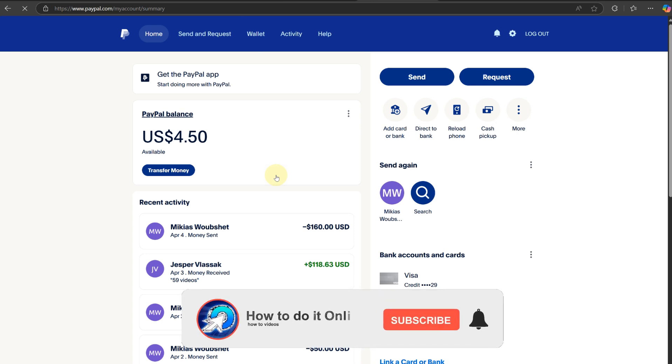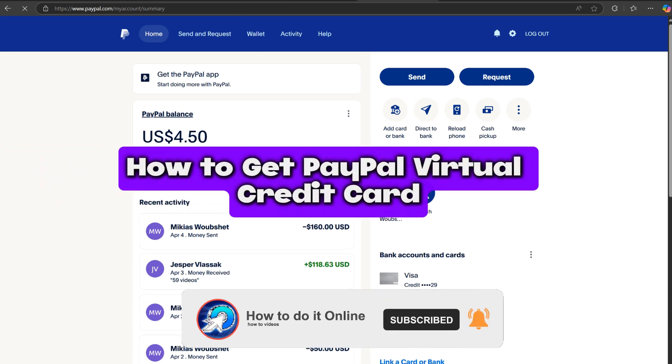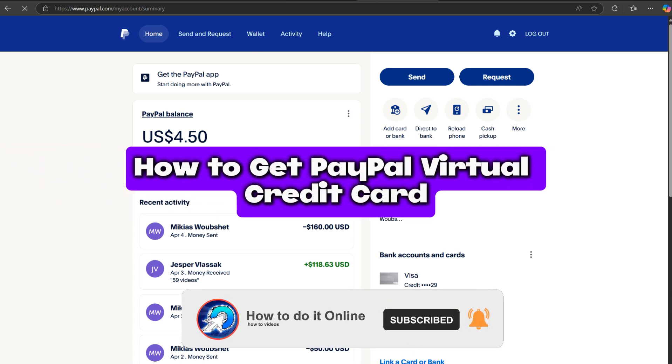Hello guys, welcome back to my YouTube channel. In today's video, I'm going to show you how to get a PayPal virtual credit card.